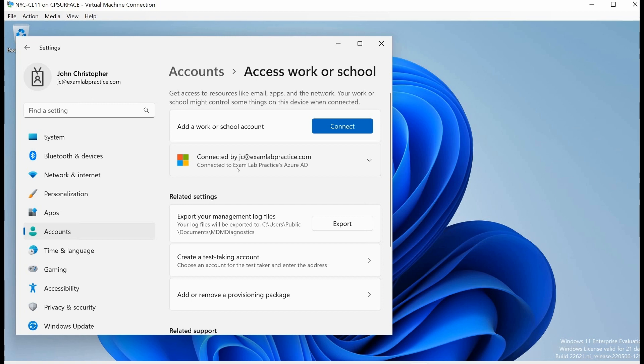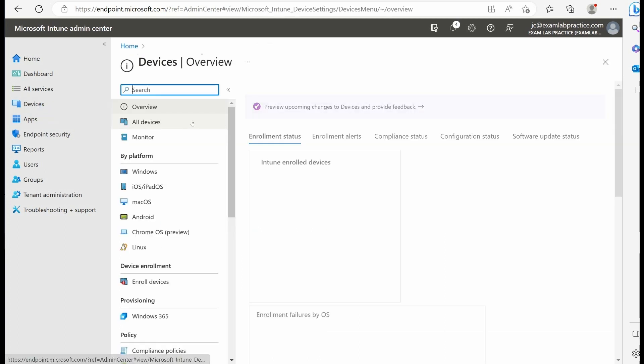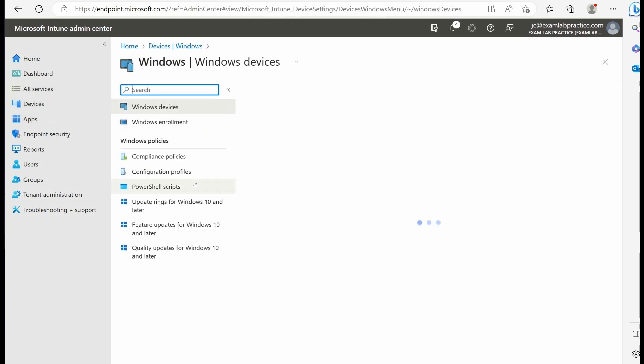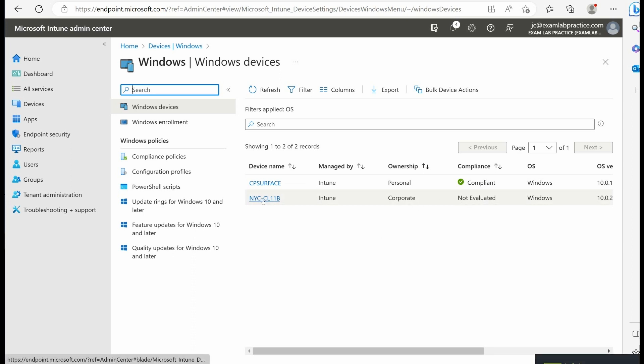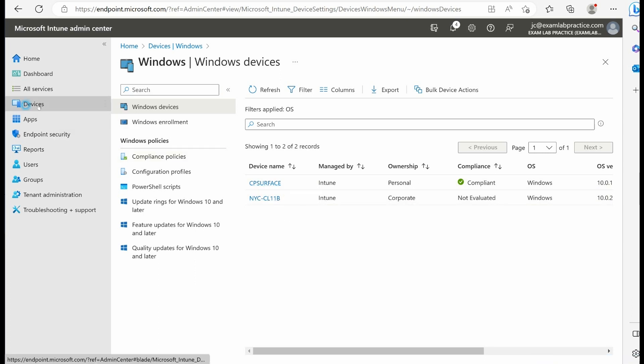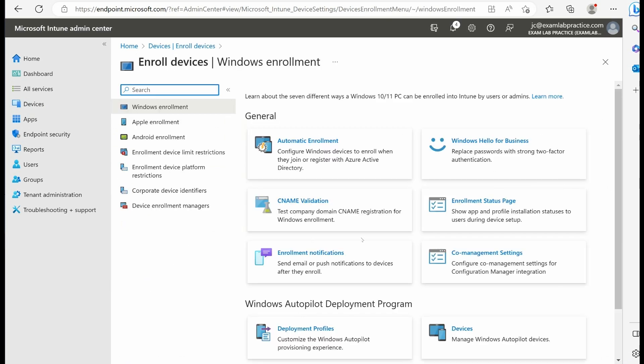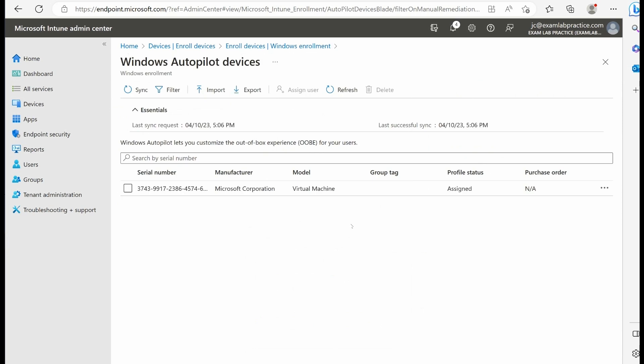Jumping back into endpoint.microsoft.com, I just wanted to show you a couple things. If I click on devices and go to windows, you can see that my new device has been added. This is my new device, NYC client 11b, which is what I named it. I haven't done any compliance checking on it, so it says not evaluated. If I jump back to devices, enroll devices, and look at the autopilot deployment program and go to devices, you'll see that the device ID says assigned now as the status.